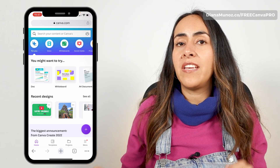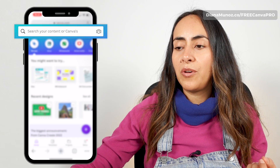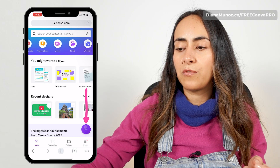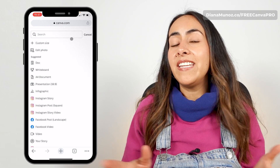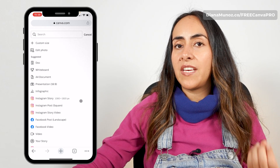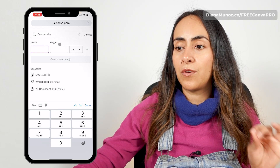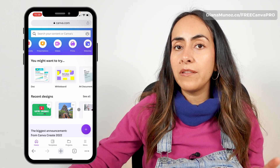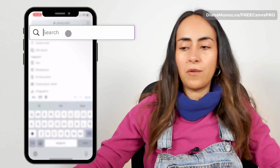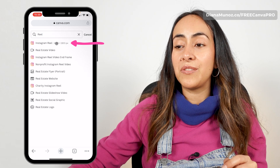Now we're going to start by creating a new document in Canva. You can search for any format in the search box, browse categories, or click on the plus icon at the bottom of the screen. You can select any format you wish, or even create a custom size document by adding the width and height. I want to create a reel out of this photo with audio, so I'm going to search for reel and select it.